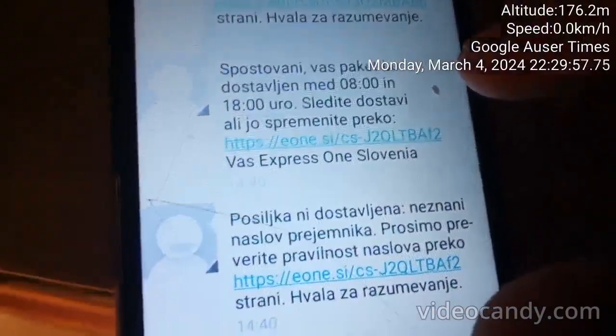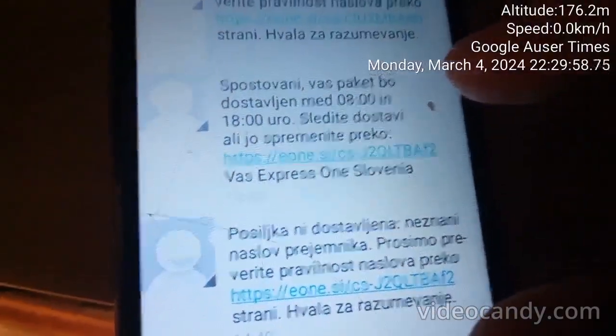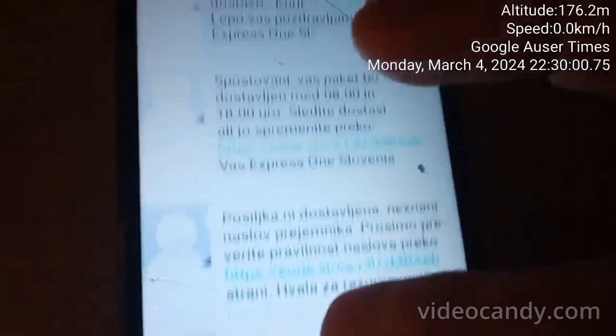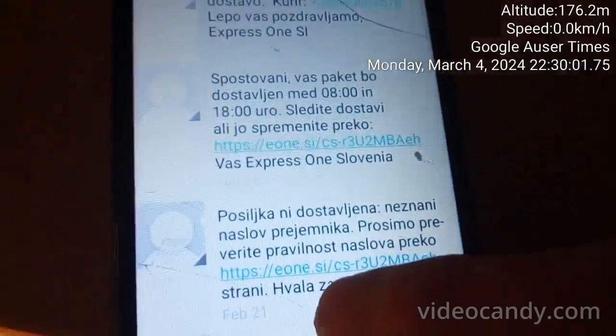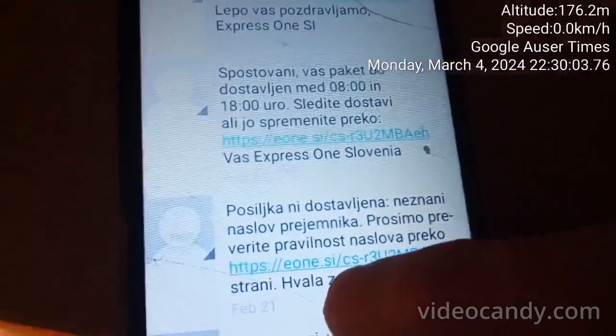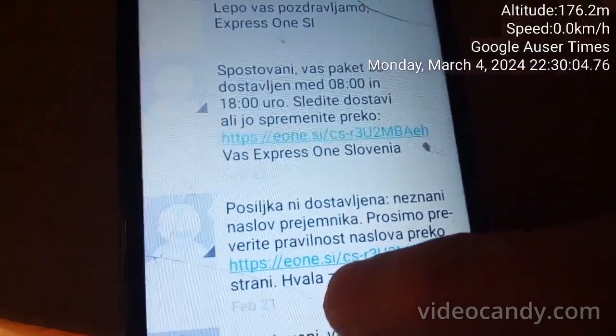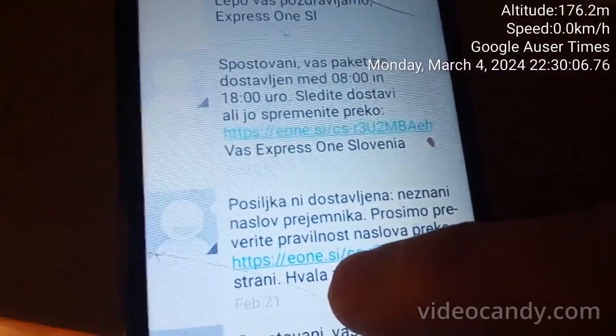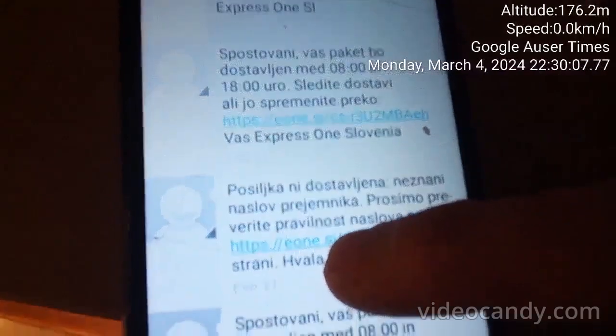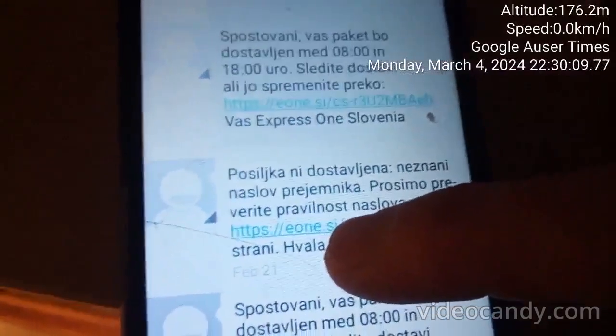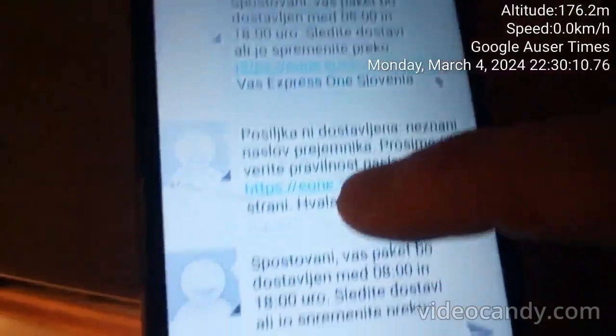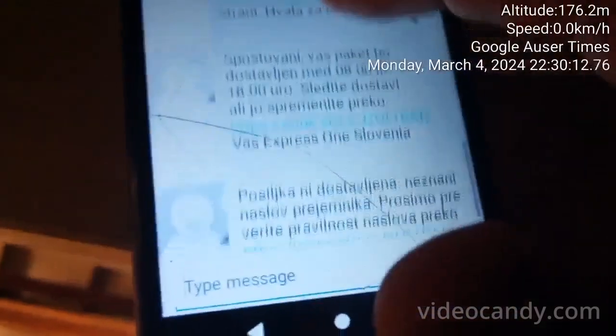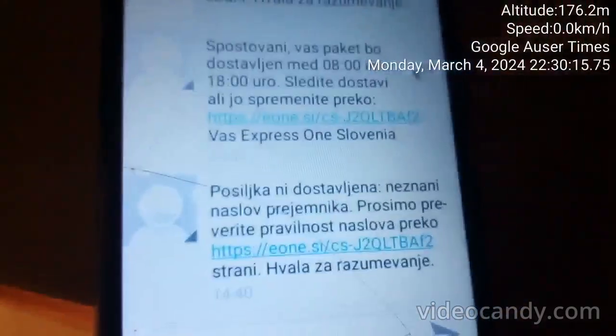There is another message which is identical, also from One Express, gesturing the same message. The package will be delivered between 8 and 1800 hours. Follow our package through the internet page. This is crazy.